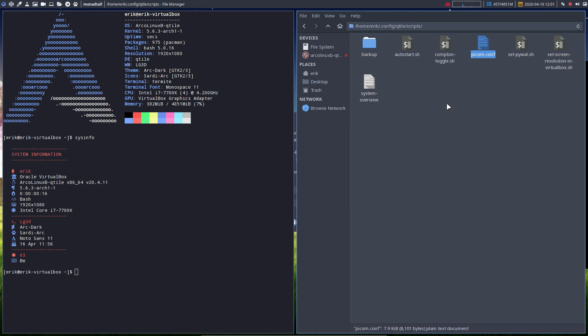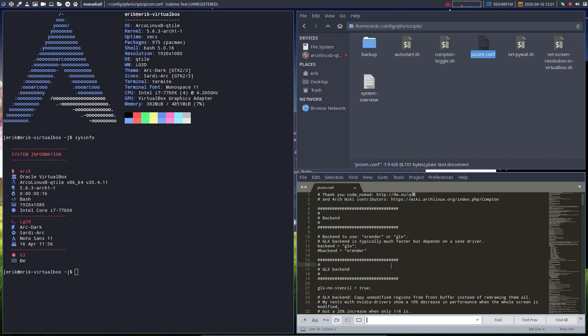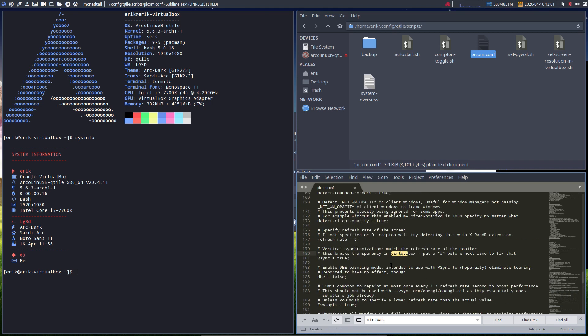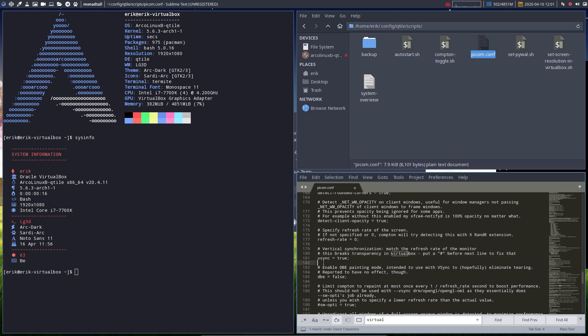It doesn't matter what it's called as long as it's addressed. Let me find 'virtual'. Here's the line: vertical synchronization. This breaks transparency in VirtualBox. Put a hashtag before it, save it. Ctrl+S.